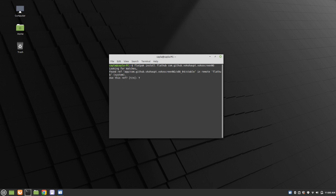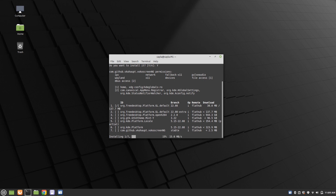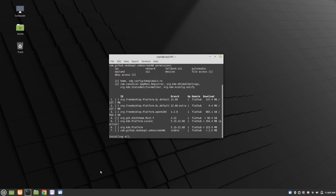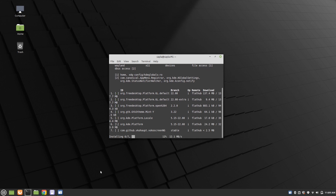Press capital Y and press Enter to confirm the installation prompts. Continue pressing capital Y and Enter each time you are prompted.